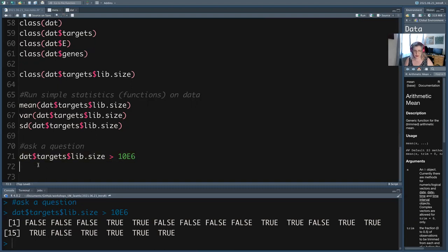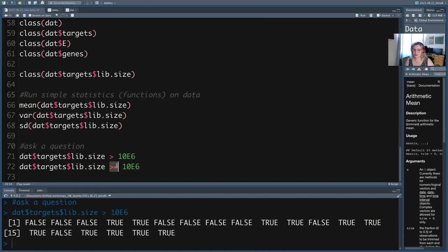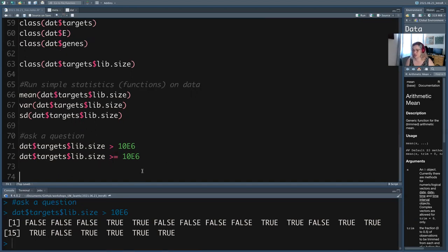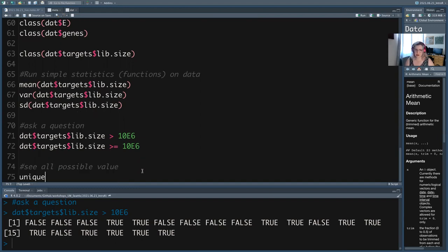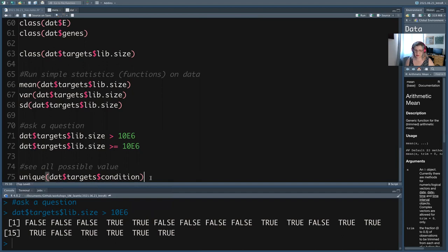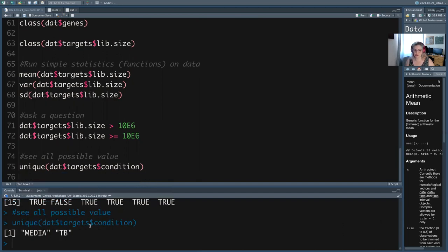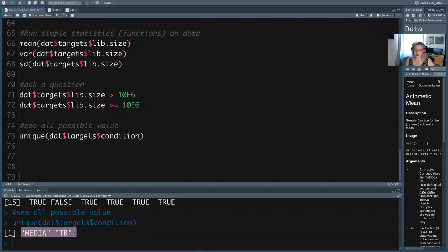Another helpful thing is if you want to see all possible values: unique(dat$targets$condition) shows me that there's either 'media' or 'TB infected'. That's really helpful for character columns. When it's numeric it's less helpful because it will just print every single unique number, which is often all of them.